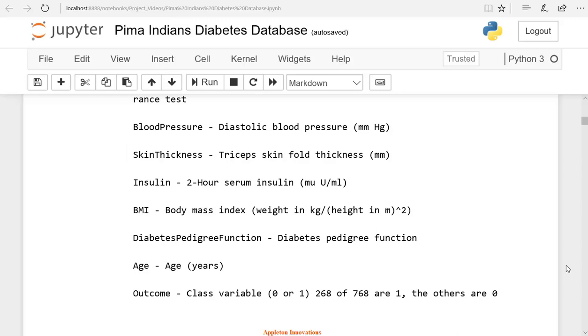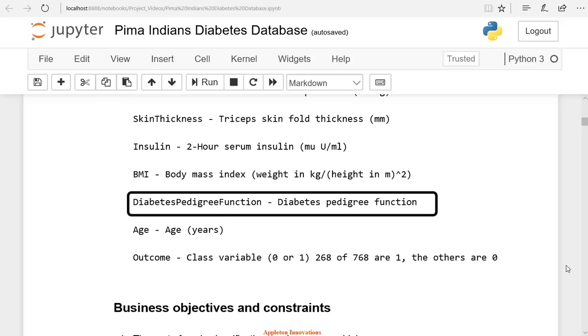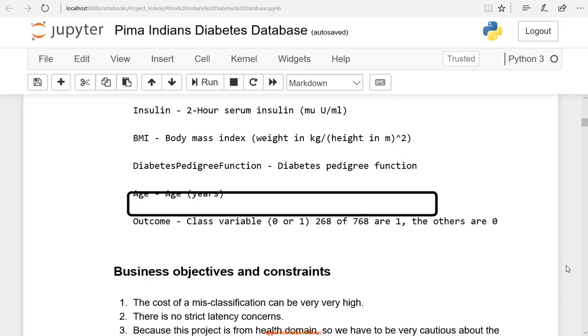Then we will check the body mass index BMI, which is in kgs. And then we will check the diabetes pedigree function.